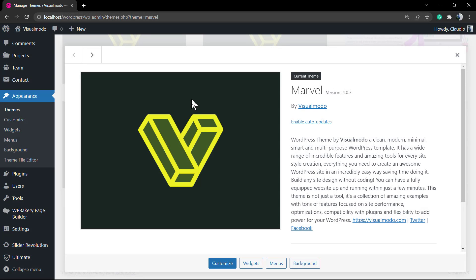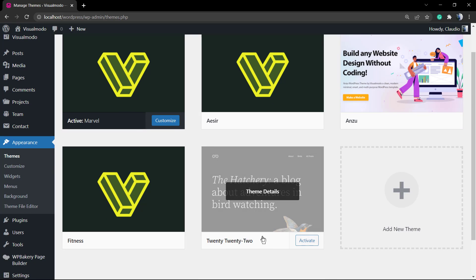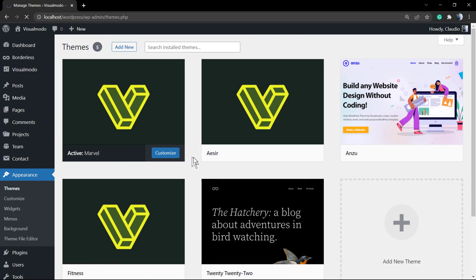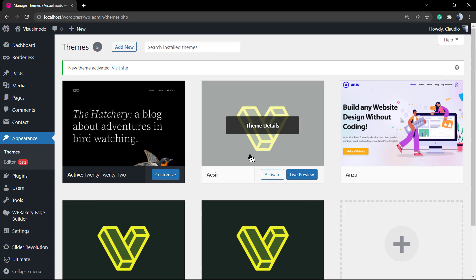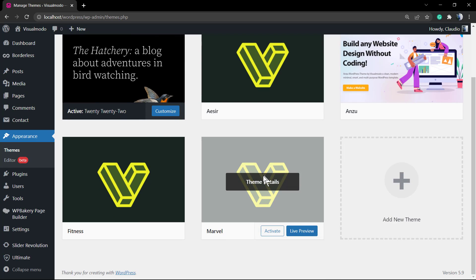What's up guys, here's Claudio from Visual Modal WordPress Themes. In today's video we're going to learn how to make your website look exactly like our WordPress demonstrative website with a single click.